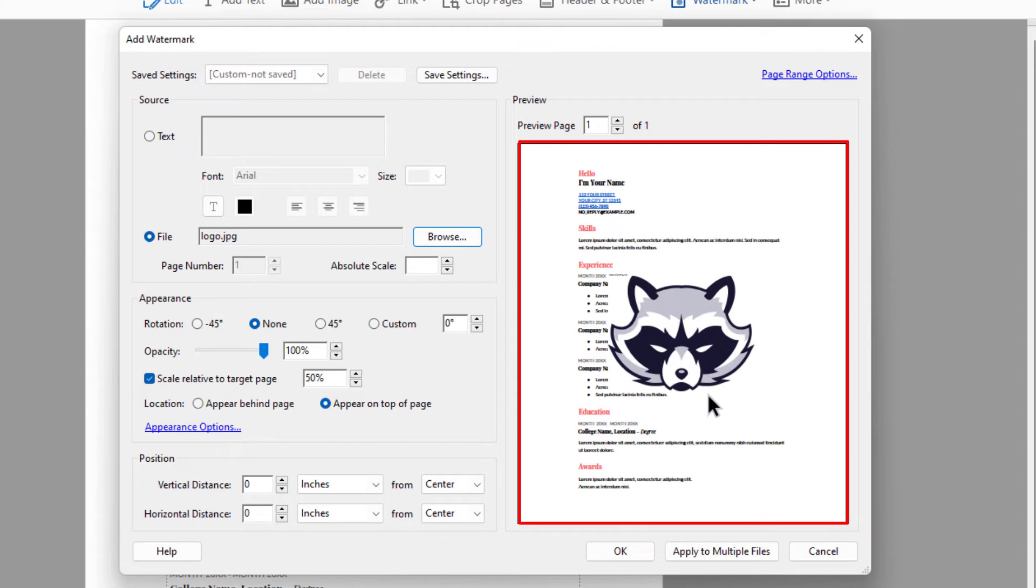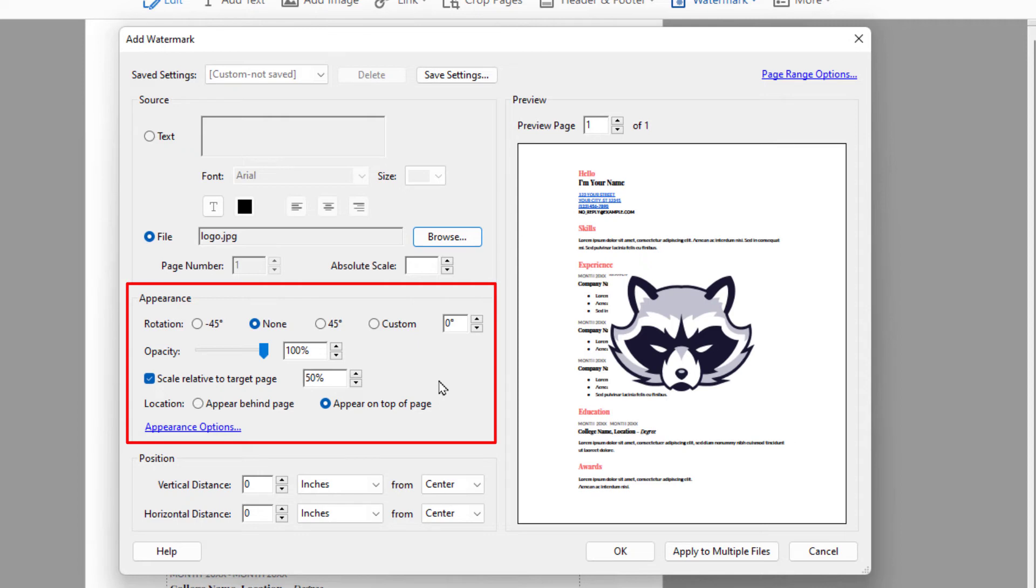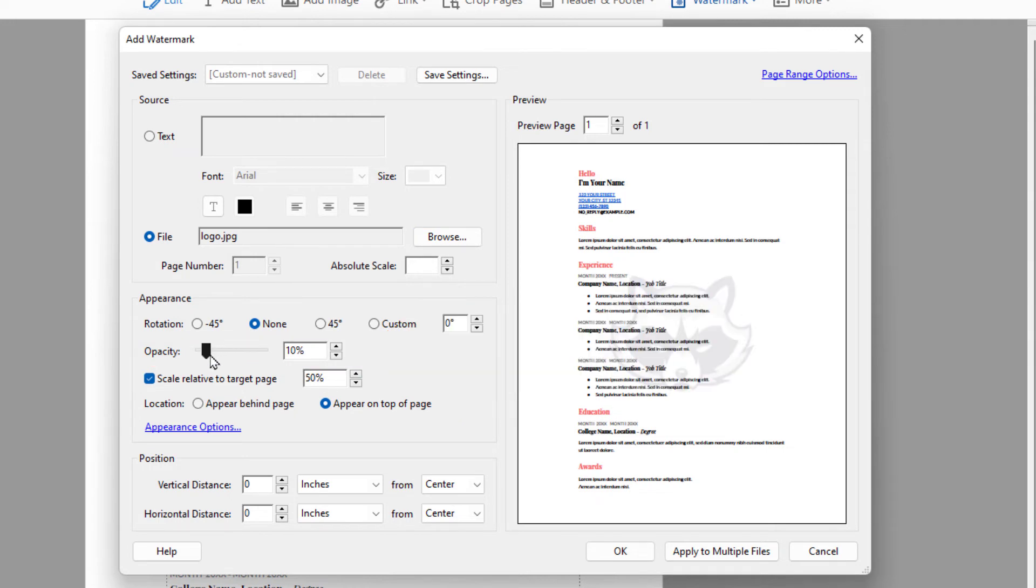My image is way too bright. Normally your logo watermark you want it to be somewhat transparent. So I'm going to go over to the appearance area to the opacity and bring this slider way down. I'm going to make it about 20% or so.